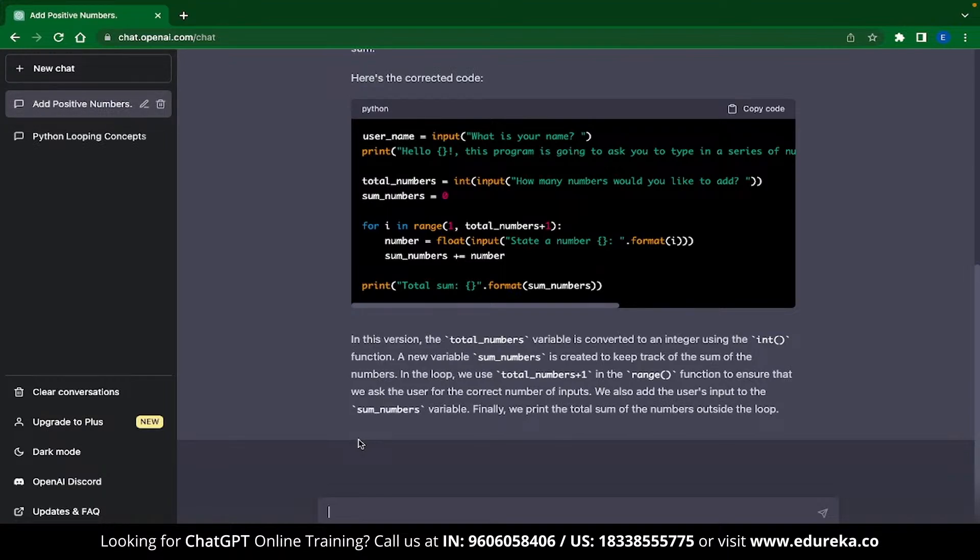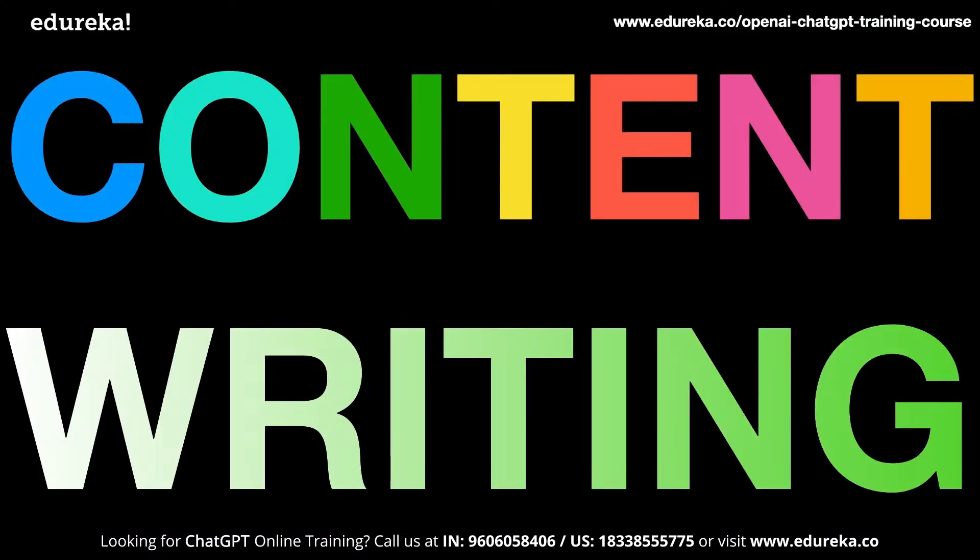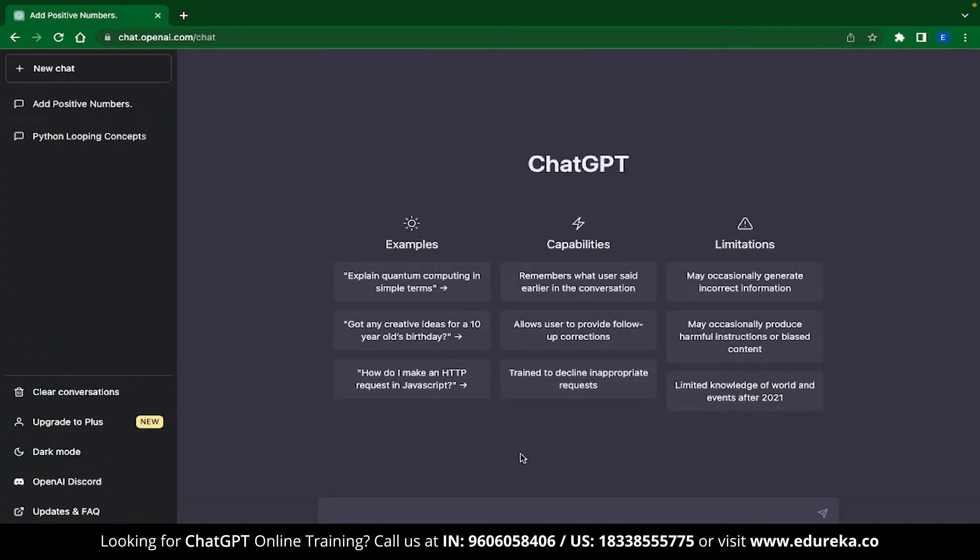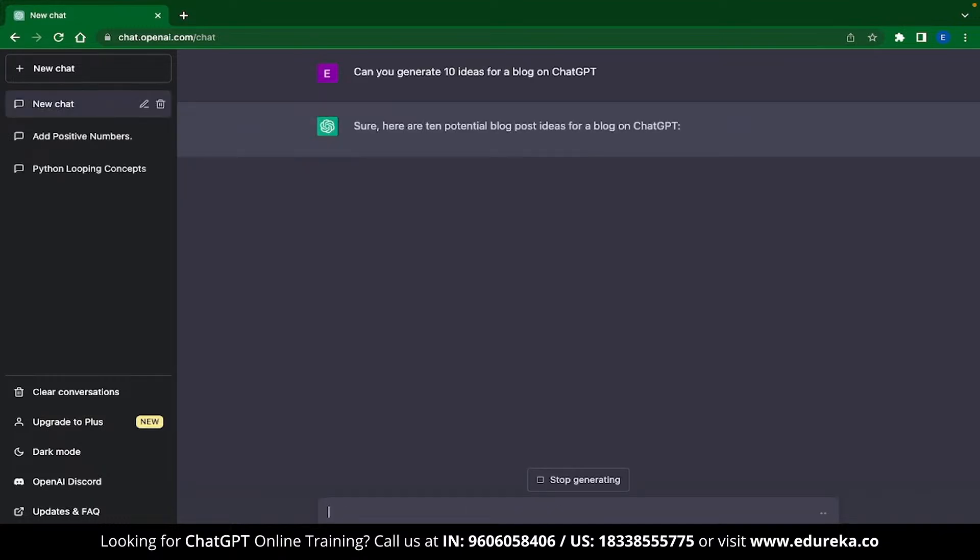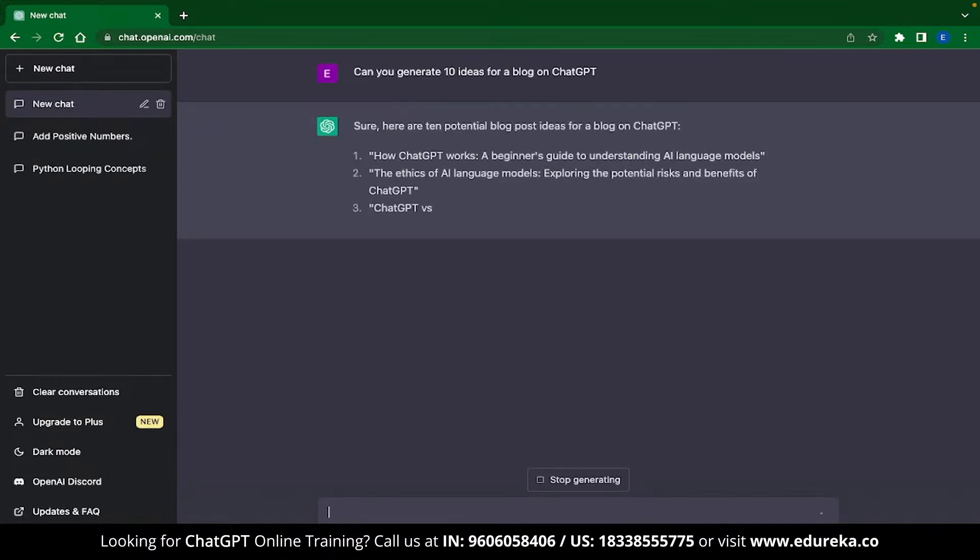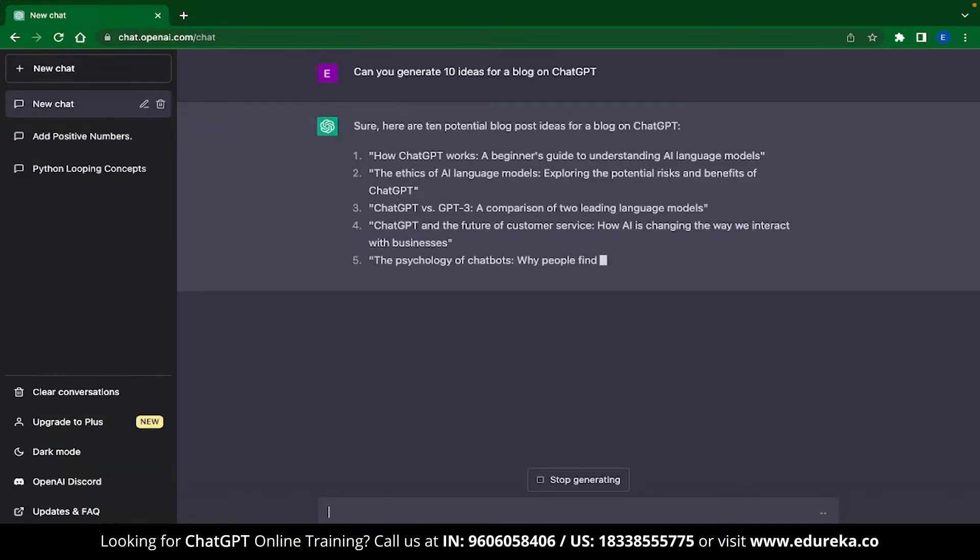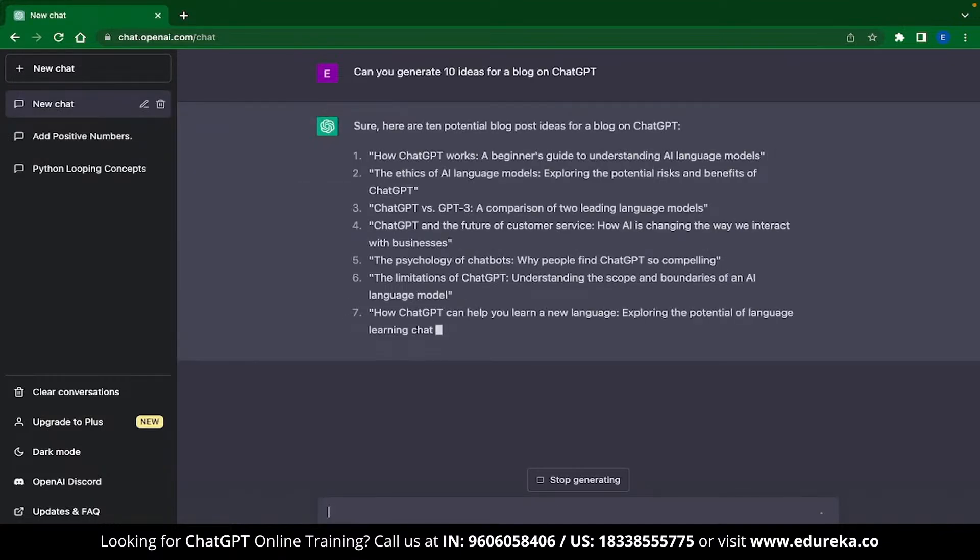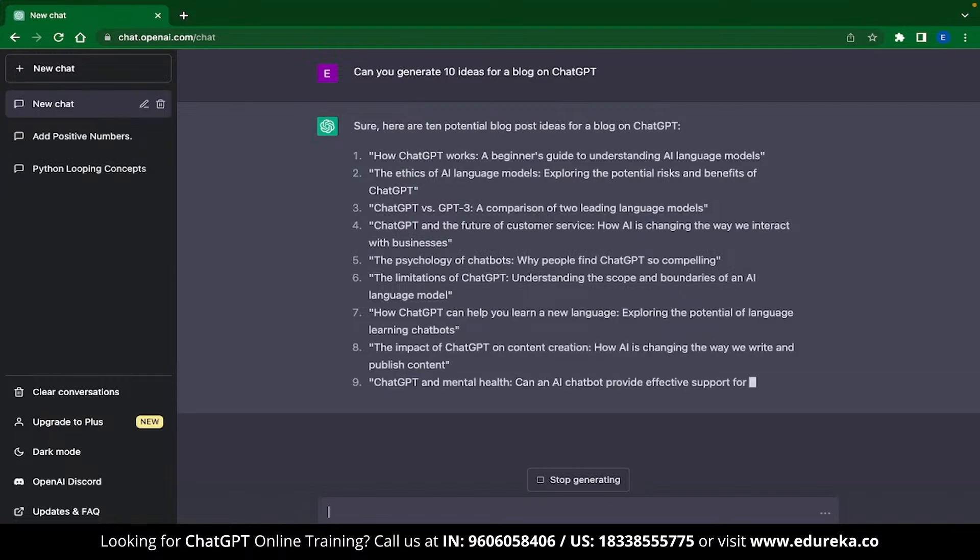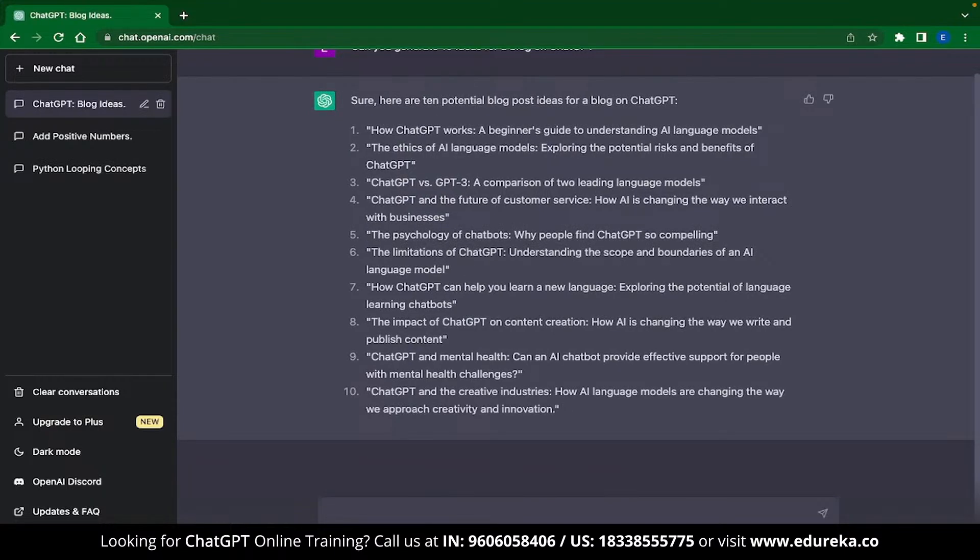The next thing we are going to see is content writing. ChatGPT is great with content creation like copywriting, blog writing, generating blog ideas and much more. As an example, let me ask ChatGPT the following: Can you generate 10 ideas for a blog on ChatGPT? And ChatGPT will start generating ideas which you can write a blog on. Now that we have the blog ideas, let's ask ChatGPT to write the blog outline for the third option.